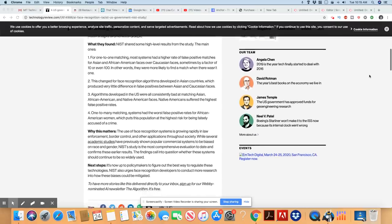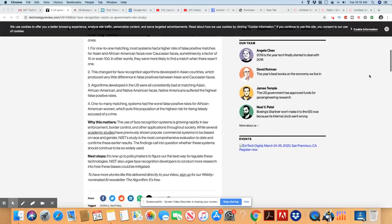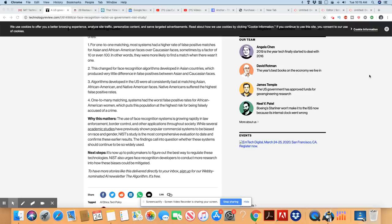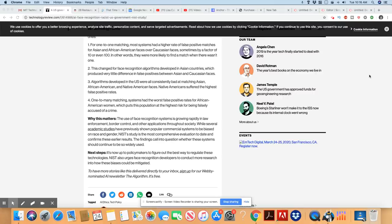Because this is going to be nothing but a headache because they are planning on using this in the future. And you see the problems now. It's been 10 years and they have not ironed these problems out yet. And four, one to many matching systems had the worst false positive rates for African American women, which put this population at the highest risk of being falsely accused of a crime. And we know that is happening without the damn algorithms.